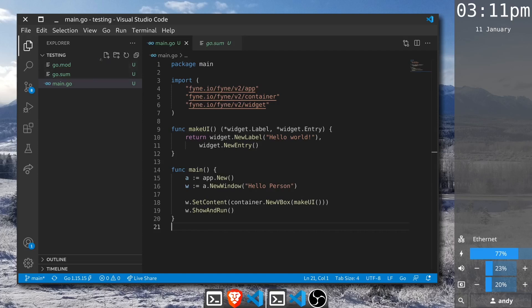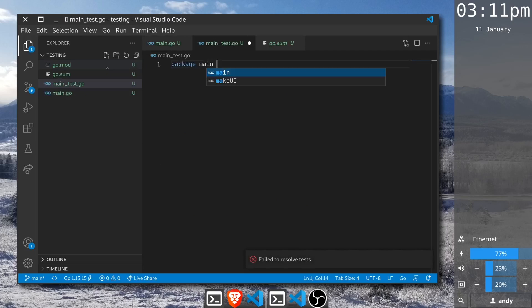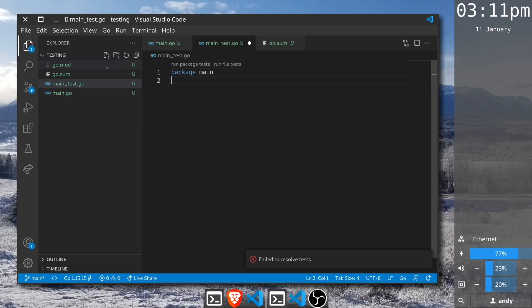To make a test like you would with other Go code, we'll create a new file. We'll call it main_test because our code is currently in the main file. I will set this to be in package main just like the code that we're testing.